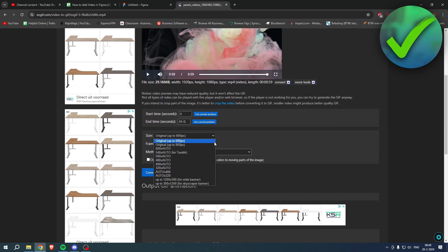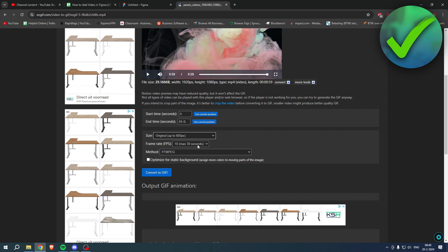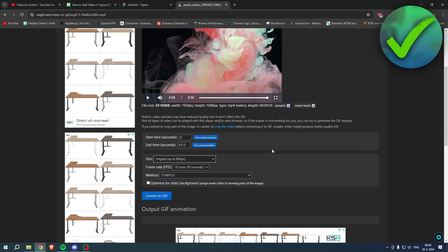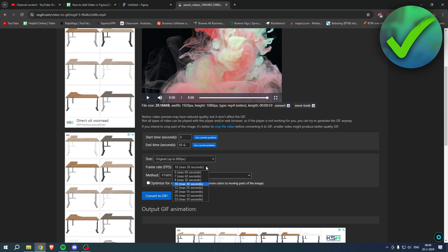Here you can set up the resolution. Now GIFs are always pretty low resolution, but I think 800 pixels is the highest I can go. The frame rate is what you can do here. Pretty much says that the longer you want, the lower the frame rate is, and the higher the FPS, the lower the amount of seconds.